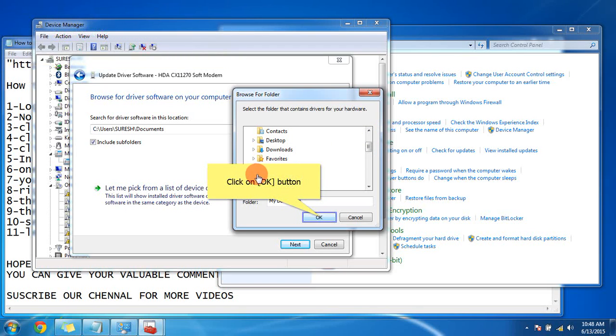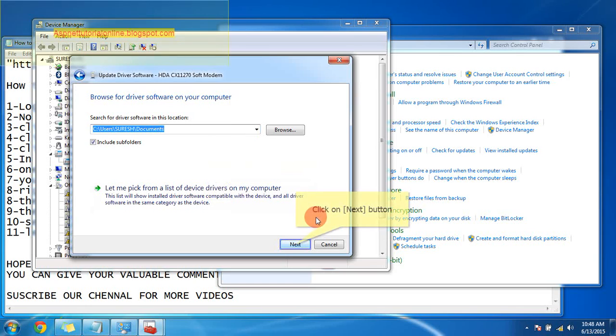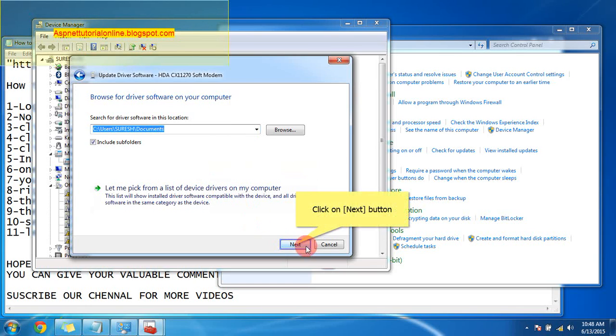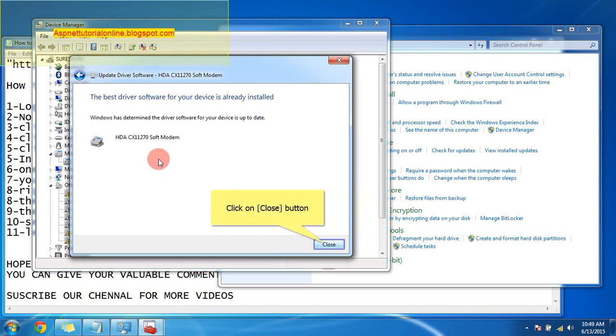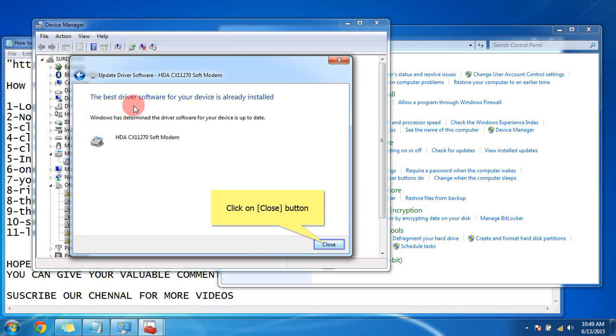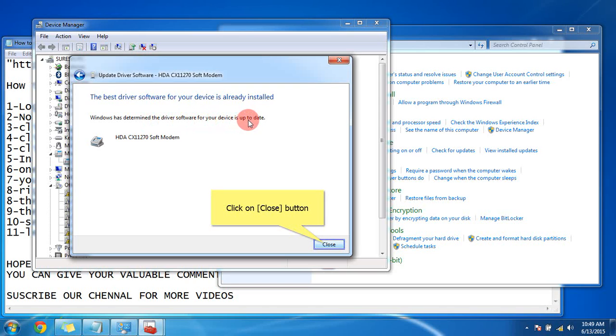Here I have all my drivers, so I have given My Documents. Click Okay and go for the next option. See here, you can see the best driver software for your device is already installed. Windows has determined the driver software for your device is up to date. It's already installed.